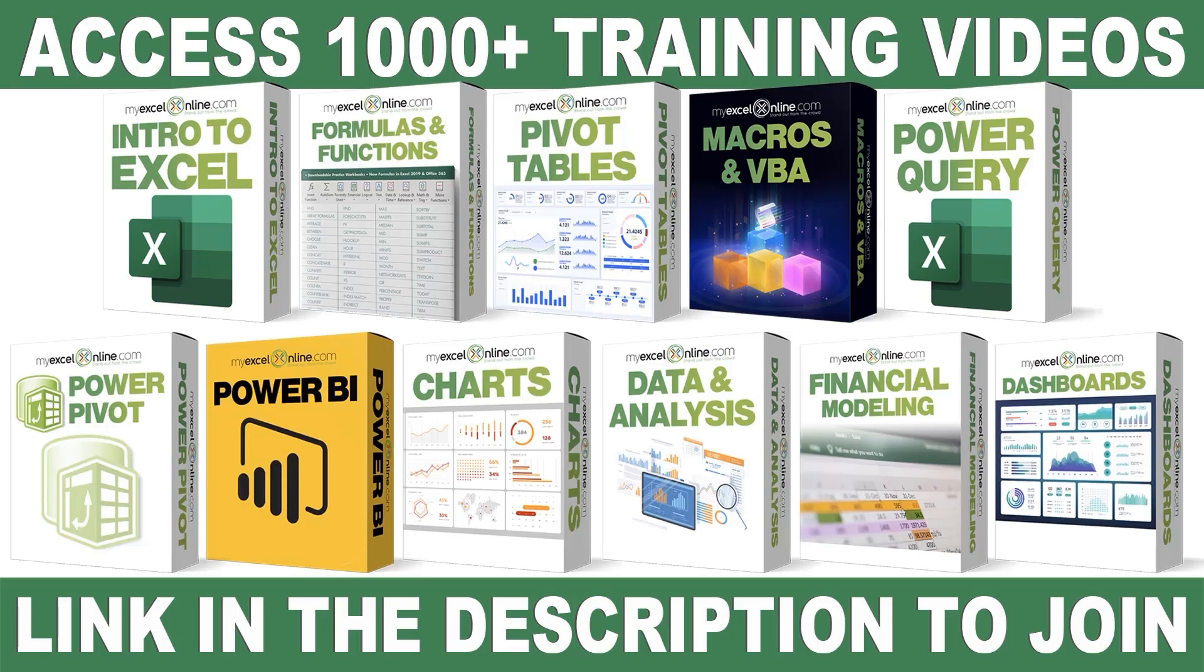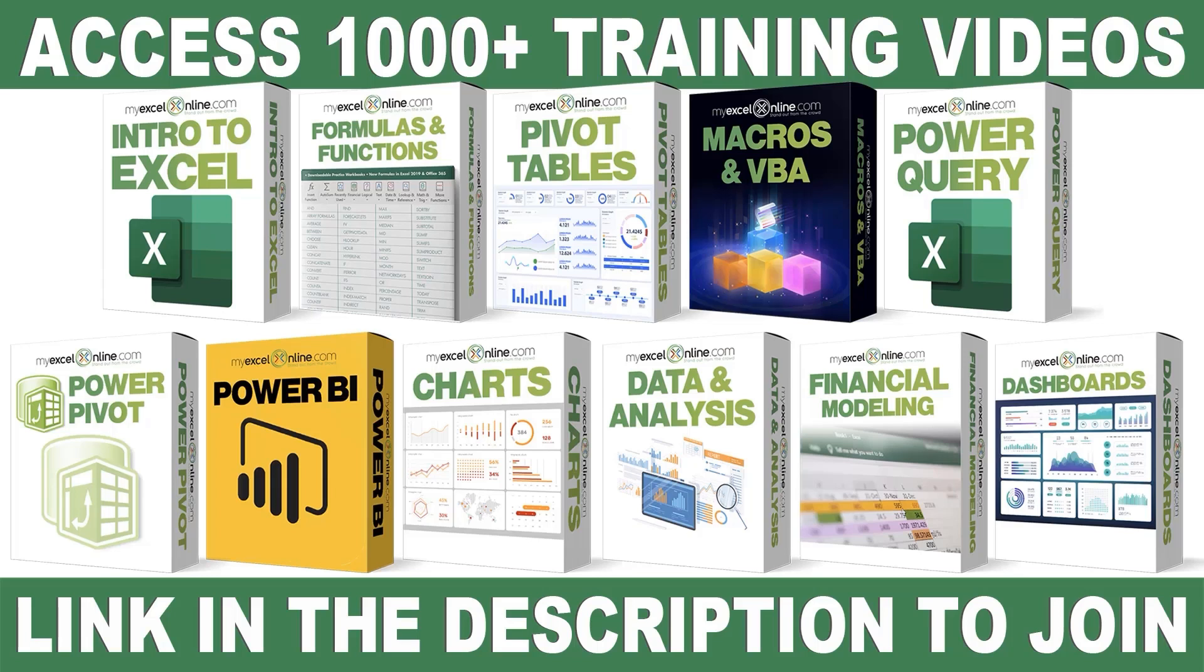If you want to learn more about Microsoft Excel and Office, join our Academy Online course and access more than 1,000 video training tutorials so that you can advance your level and get the promotions, pay raises, or new jobs. The link to join our Academy Online course is in the description.